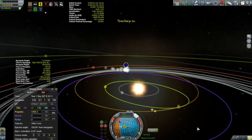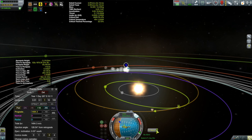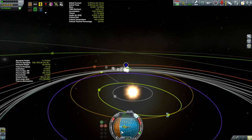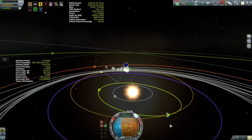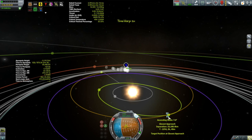Oh jeez — I hit Z again instead of X to cut my burn, so I ended up overcooking this a little bit. While I try to correct for that mistake, I quickly end up abandoning it because I realize I'll just do a correction burn, which is some mid-course correction burn I would have probably had to do anyway.